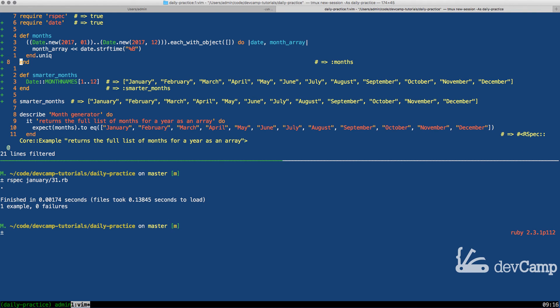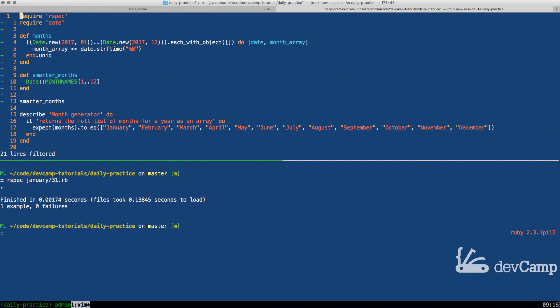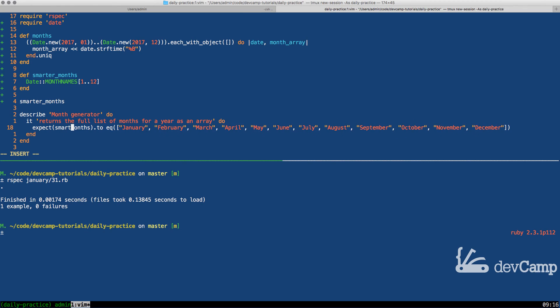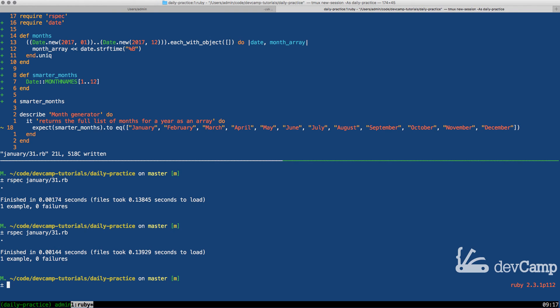Now if I come down, you can see that smarter months now gives us the full set of items. And just to verify that we're not going crazy, let's come down. In the test just to make sure that everything is working properly, I can change this to smarter months and if I run our test now, you can see one example zero failure.